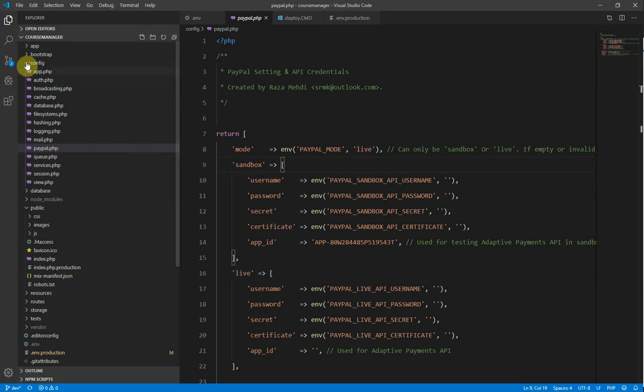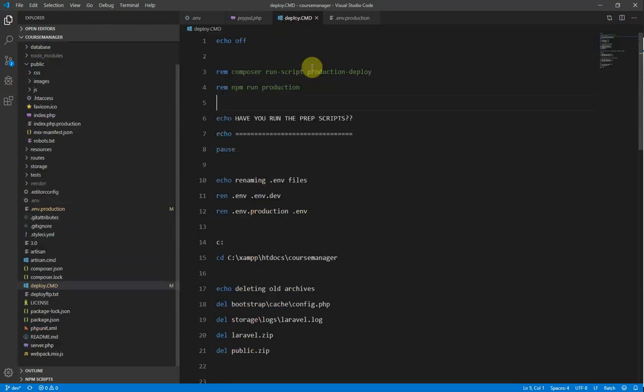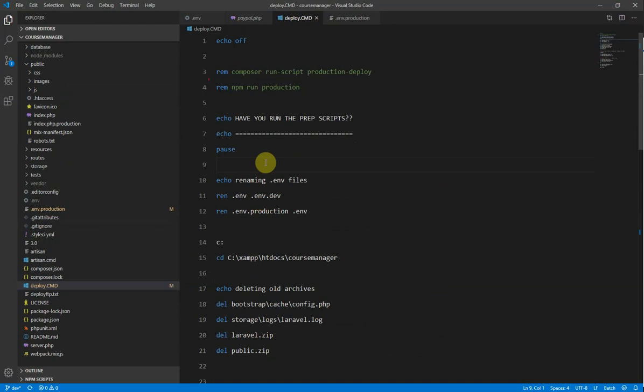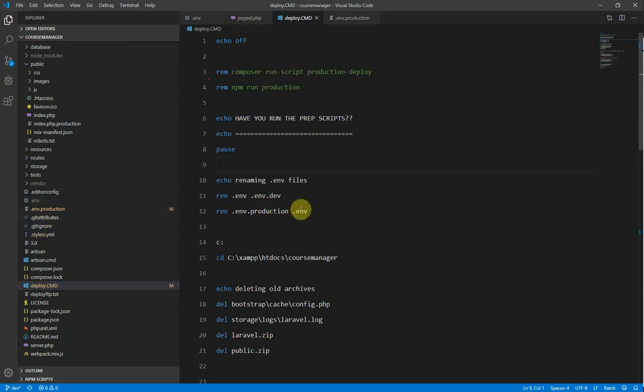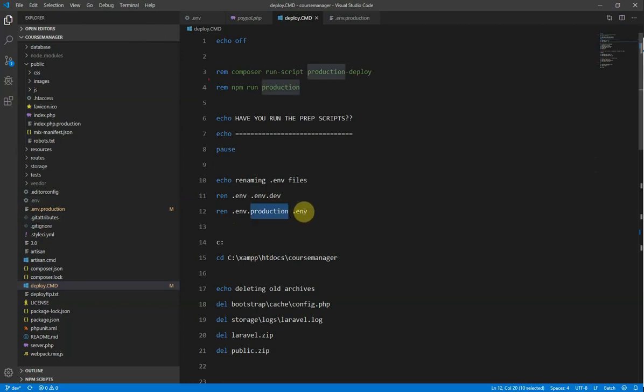And the reason that we do that is if I go to the batch file that I've created, when I am getting ready to push my changes to the server, my batch file will go through and it will look for the env file, it will rename the current env file to env.dev, and then it will rename the env.production to .env. So essentially we're switching those over. So that means that the .production will actually become our .env file.